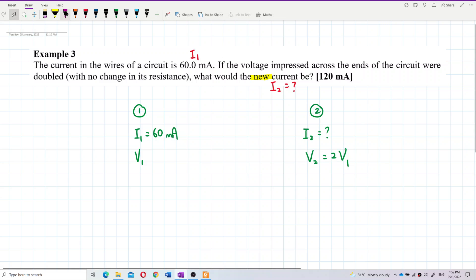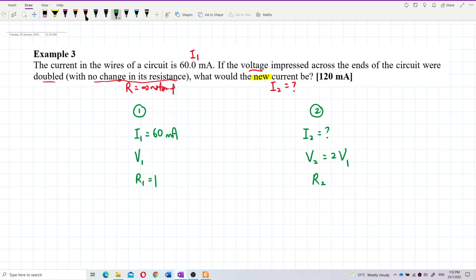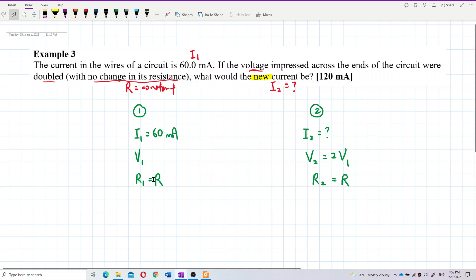However, there is no change in resistance, so resistance is considered to be constant. We can say r1 equals r2, and we can just call them both r. So r1 equals r and r2 also equals r — they have the same resistance. From here we can just use Ohm's Law.